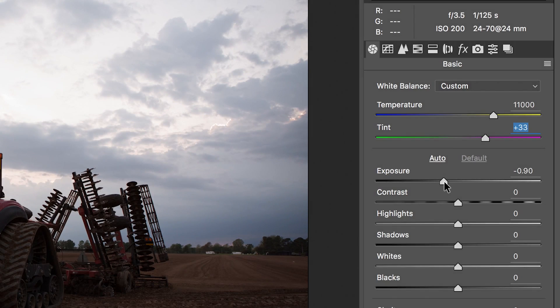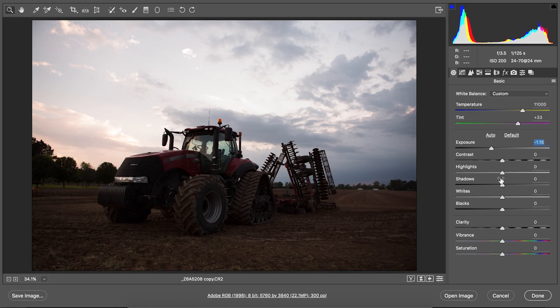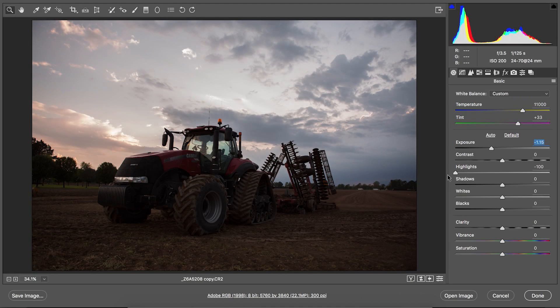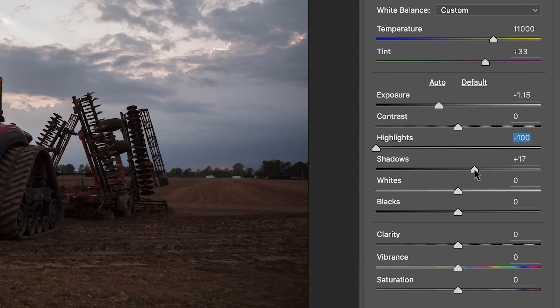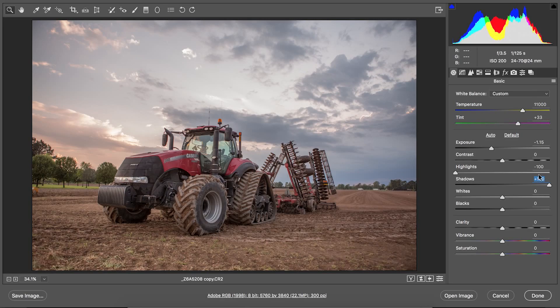Now we're going to take the exposure — I'm going to pull it down a little. I want to keep as much detail in those clouds as I can. I'm going to pull the highlights all the way down, which gives us more detail in the clouds, and the shadows I'm going to push all the way up. So highlights all the way down, shadows all the way up.